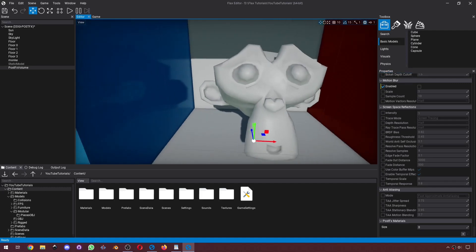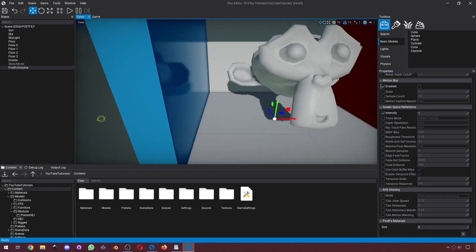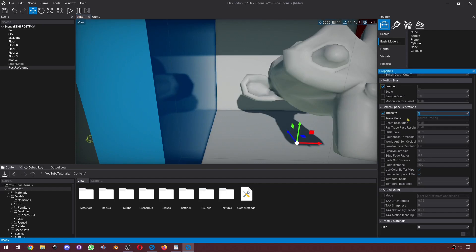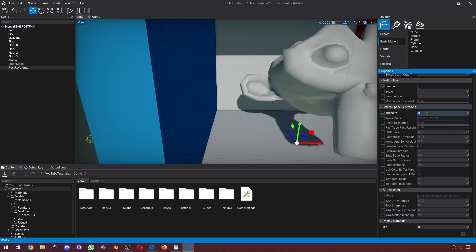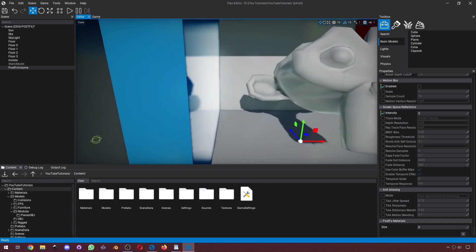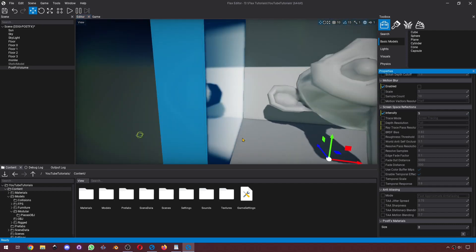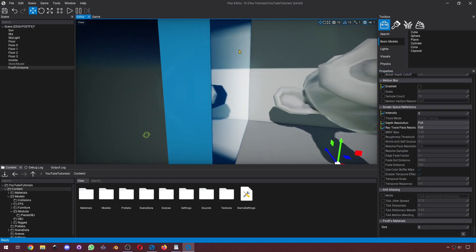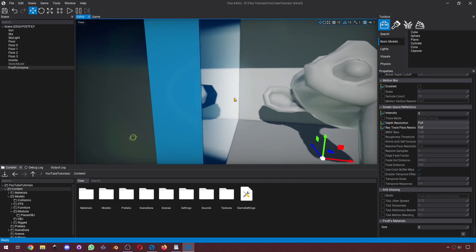Next, we've got SSR. We can see the SSR happening right here on this blue wall. If you don't want it, you can just completely disable it, or you can increase its intensity. SSR has a little bit of noise. We can make this go away by changing the depth resolution and ray trace pass resolution to Full. That way it's going to look better, but obviously this is going to cost you performance.